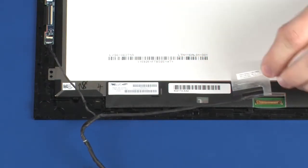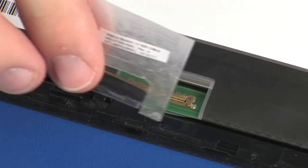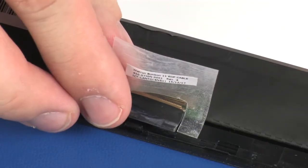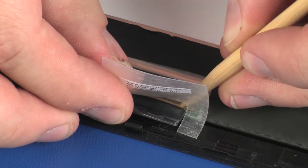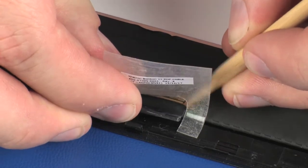Connect the display panel cable into its connector on the display panel and replace the retention tape.